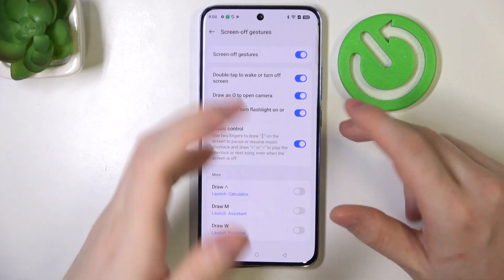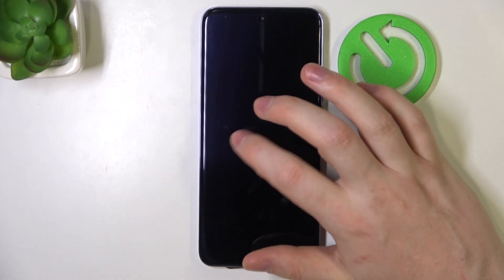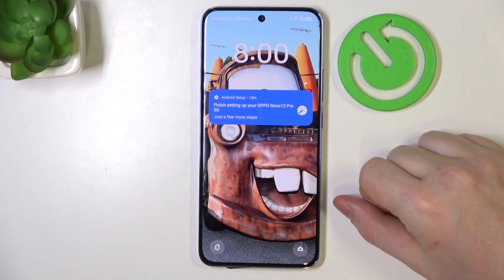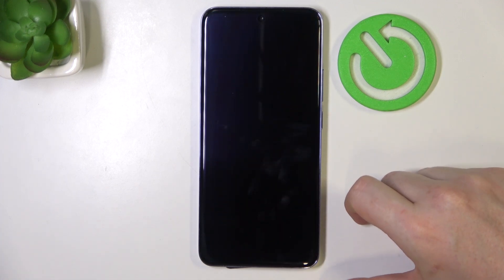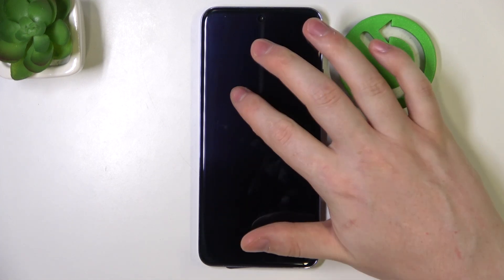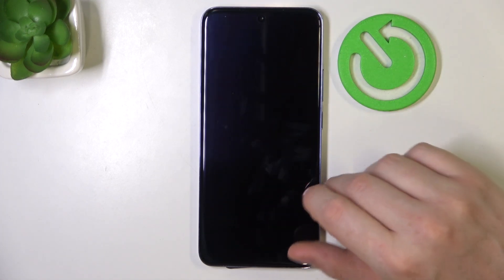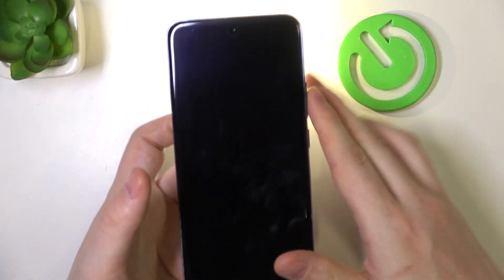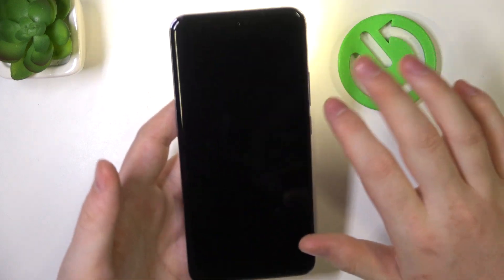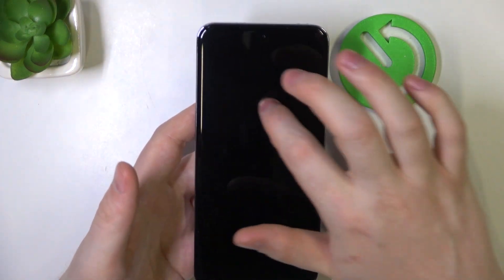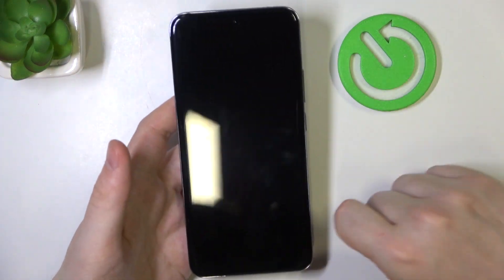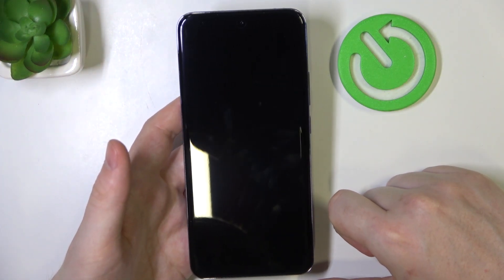Now we can lock our screen and check all of them. First, a double tap to wake it up, double tap again to lock it. Then we have a V to turn on a flashlight, draw V again to turn it off.